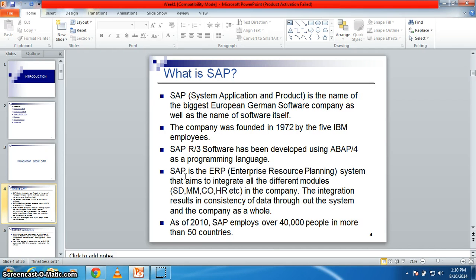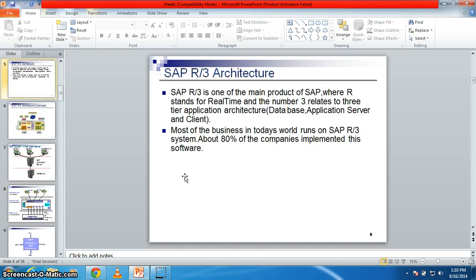What kind of modules come under technical? That is your Basis and ABAP. Basis is connected with your networking and ABAP is your programming, totally programming. What does ABAP stand for? It's Advanced Business Application and Programming.